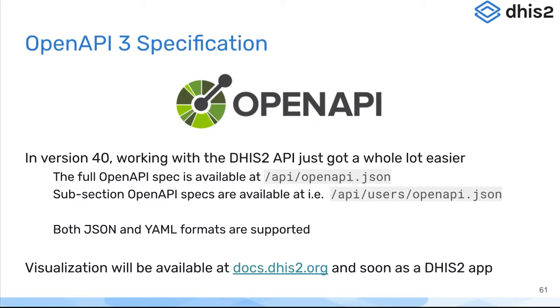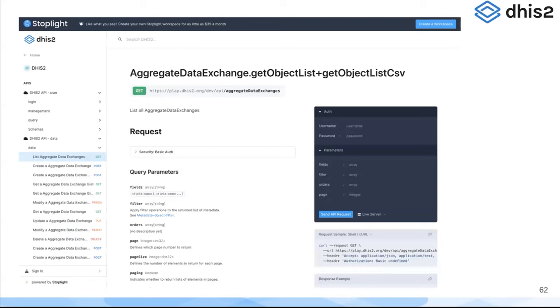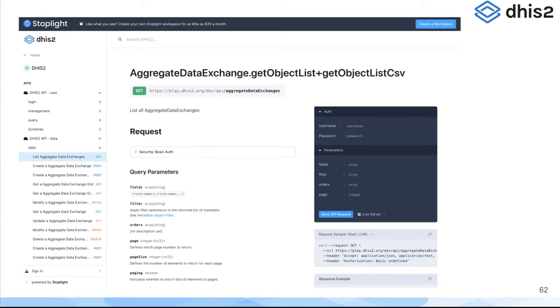This is just an example of an OpenAPI specification browser called Stoplight, which allows you to use that specification document in JSON and to explore visually what different endpoints are available and what options they take.